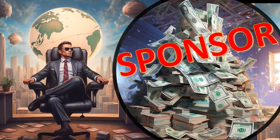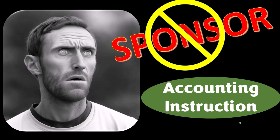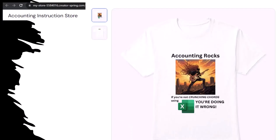First, a word from our sponsor. Actually, we're sponsoring ourselves on this one because apparently the merchandisers don't want to be seen with us, but that's okay, because our merchandise is better than their stuff anyway. Like our accounting rocks product line. If you're not crunching cords using Excel, you're doing it wrong. Accounting is one of the highest forms of artistic expression, and the muse rarely speaks more clearly than through the beautiful symmetry of spreadsheets. So get the shirt because the creative muse could use a new pair of shoes.